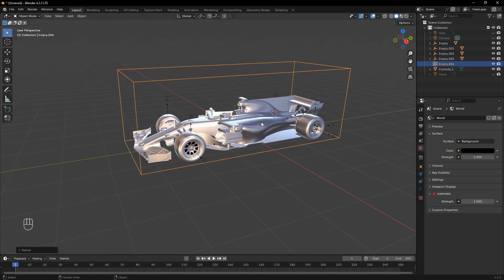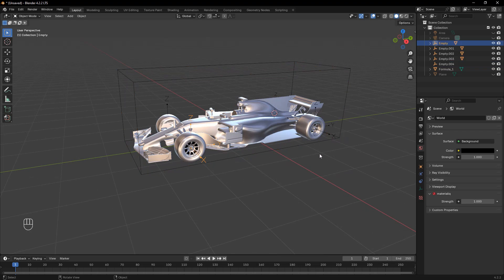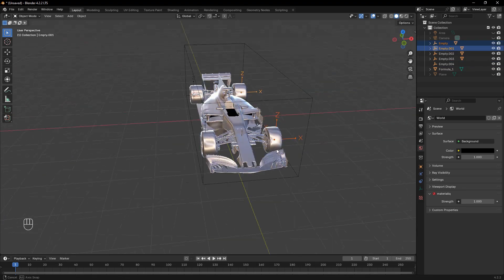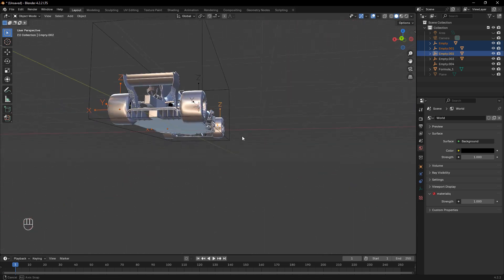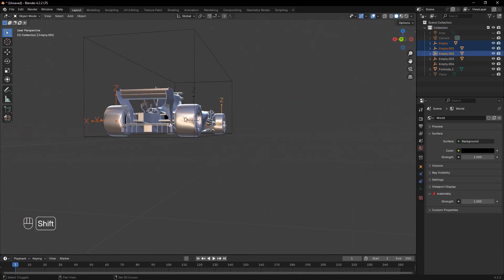Parent the car body, including all the empties, to this main empty. This ensures that when the main empty moves, the entire car, including the wheels, moves with it.